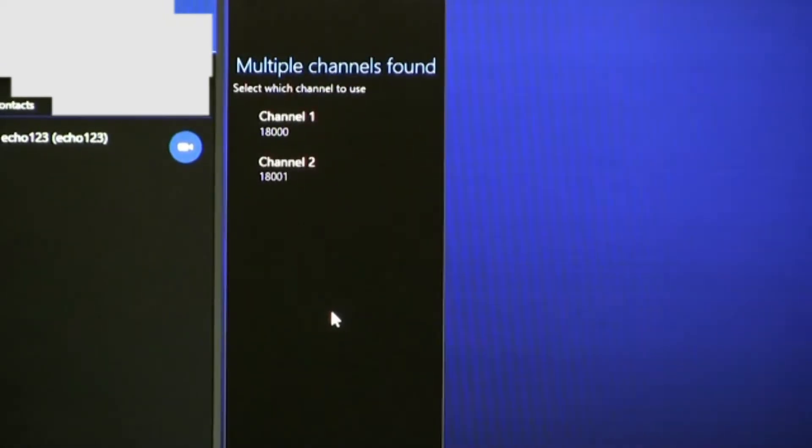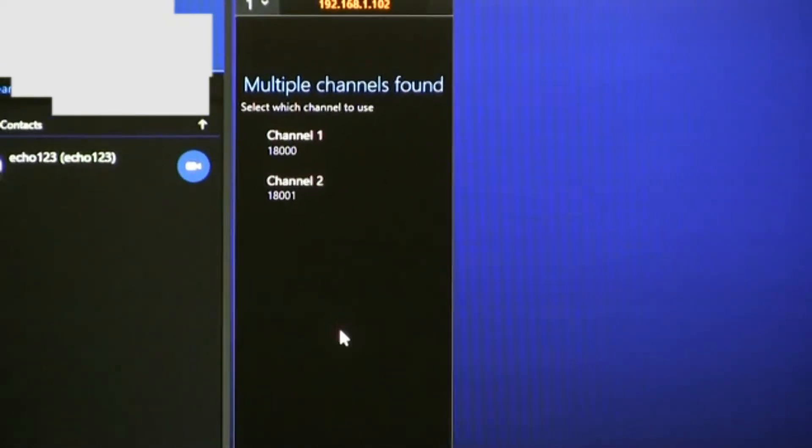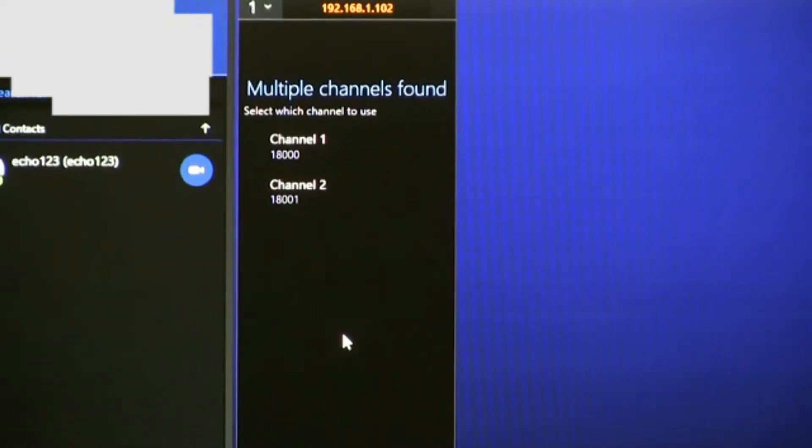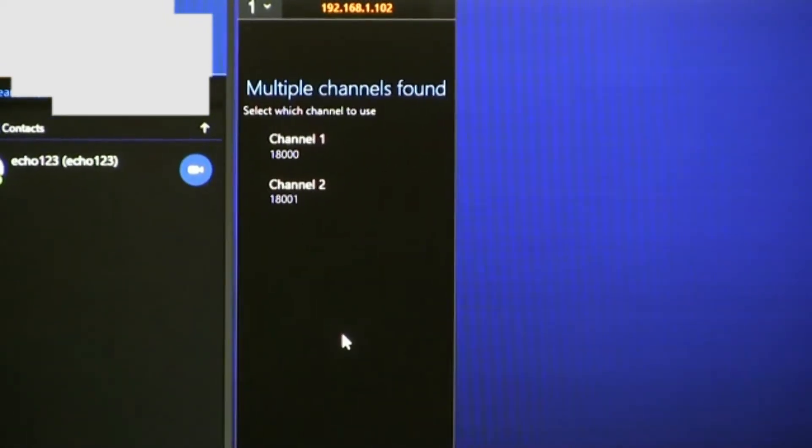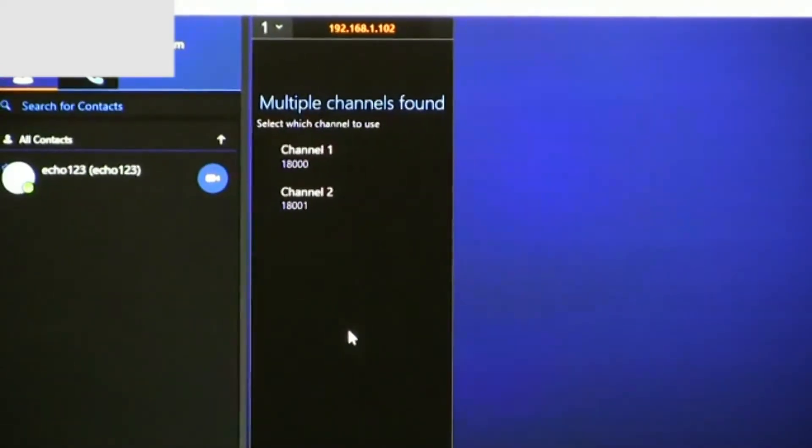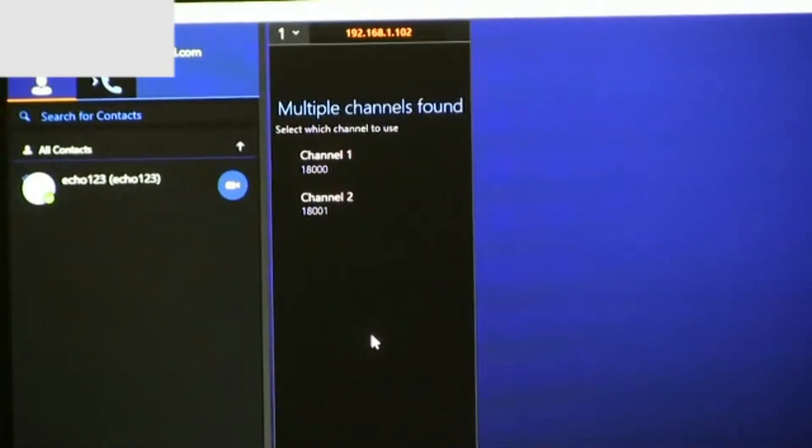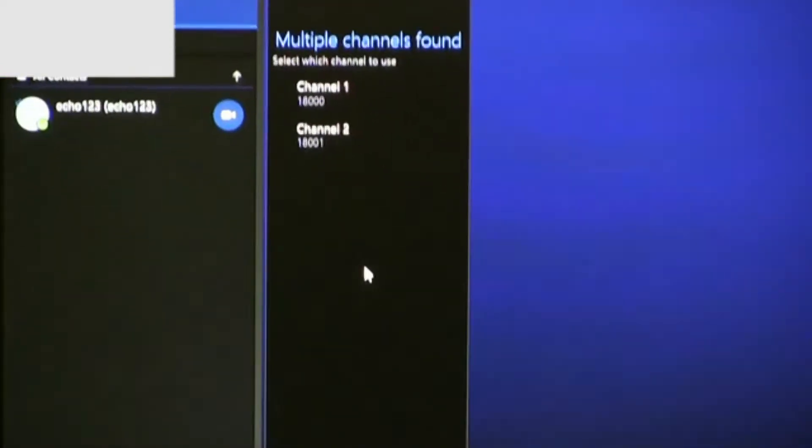And then, voila, multiple channels found, we've got two Skype channels set up and working, now talking with the TriCaster TC1.